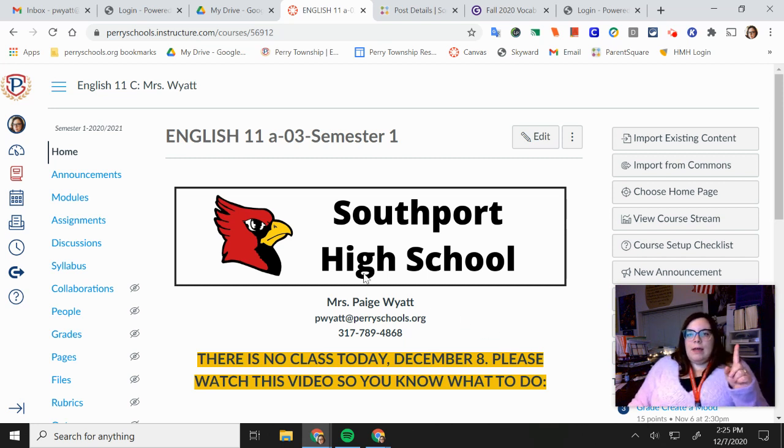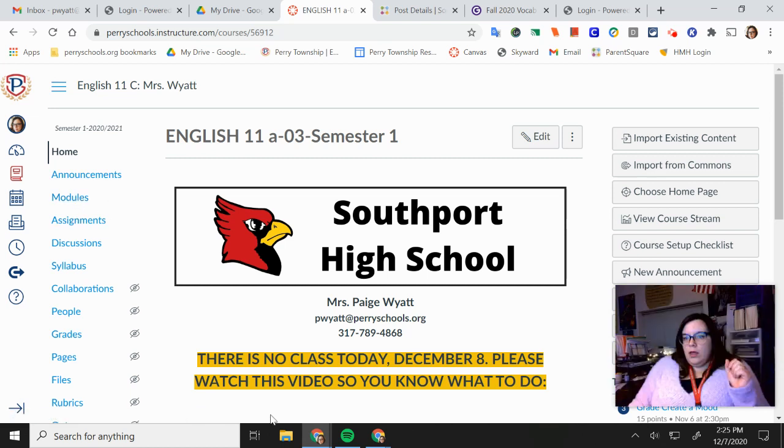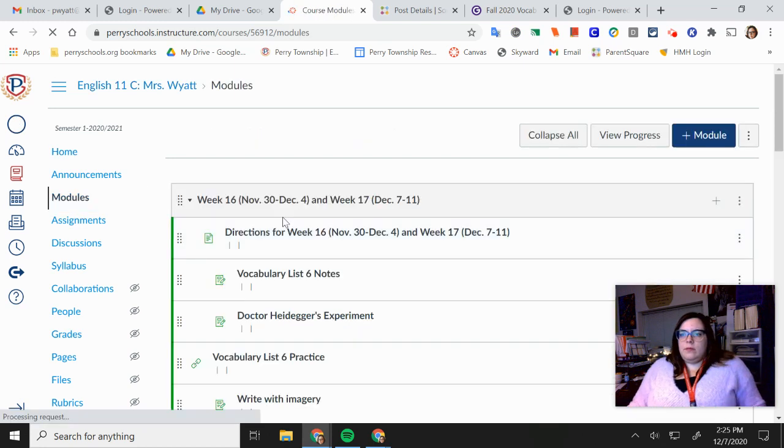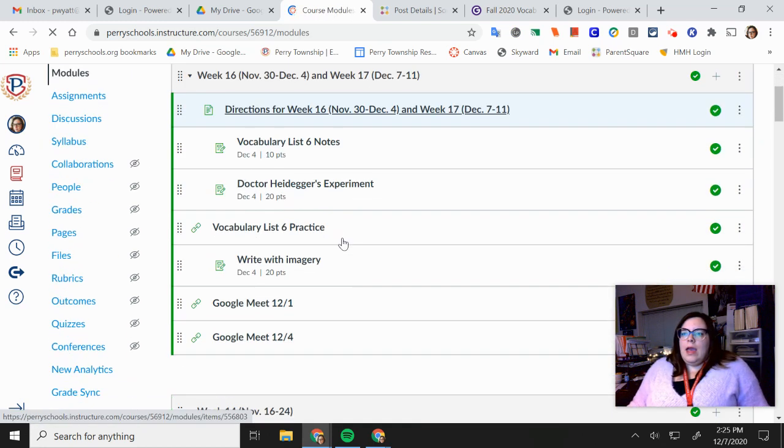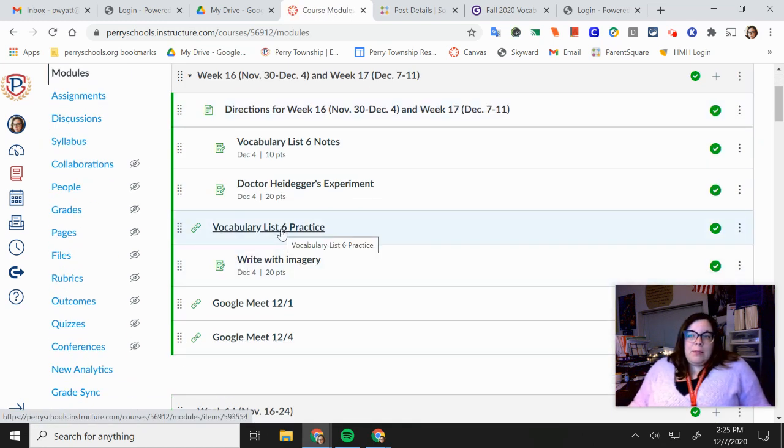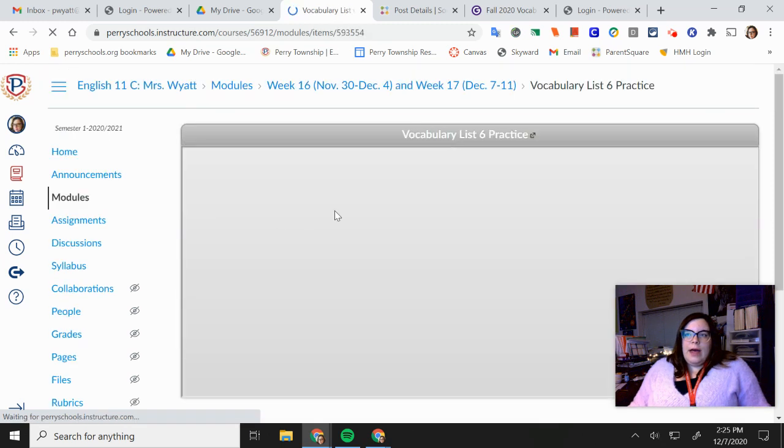So the first assignment, you go to modules on Canvas. It's right here. And you click on that. And then you see where it says vocabulary list six practice. I would like you to click on that.